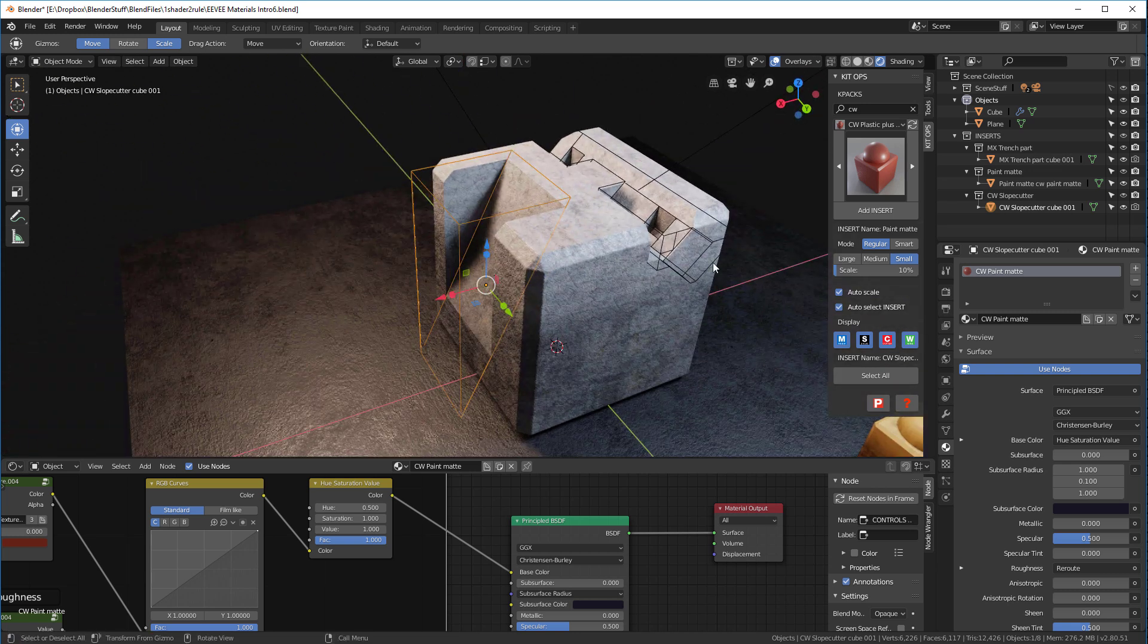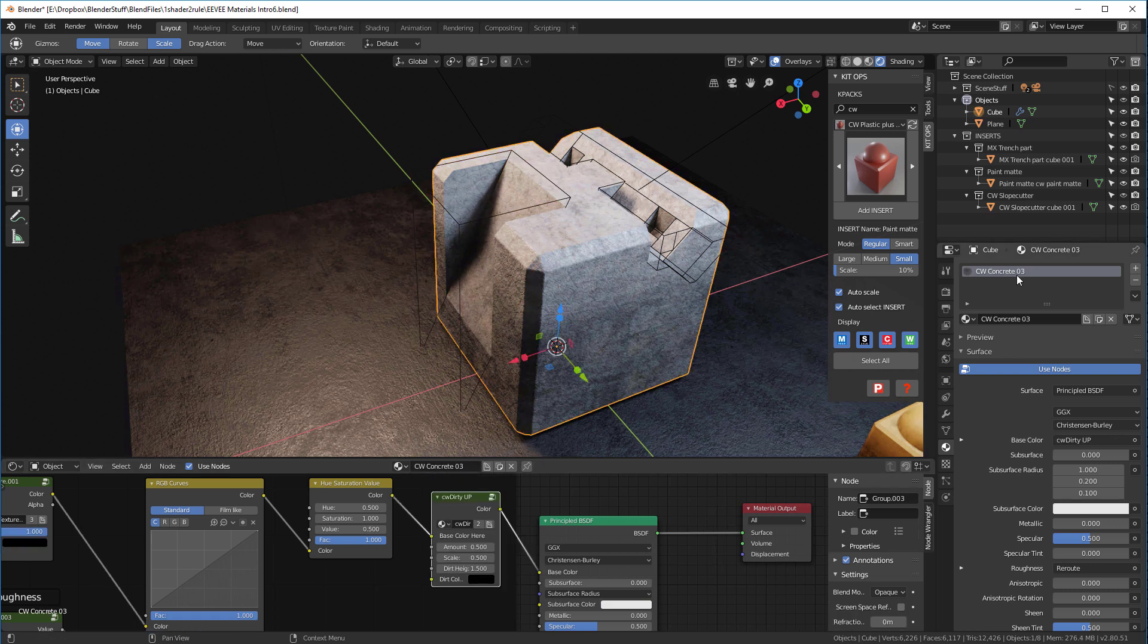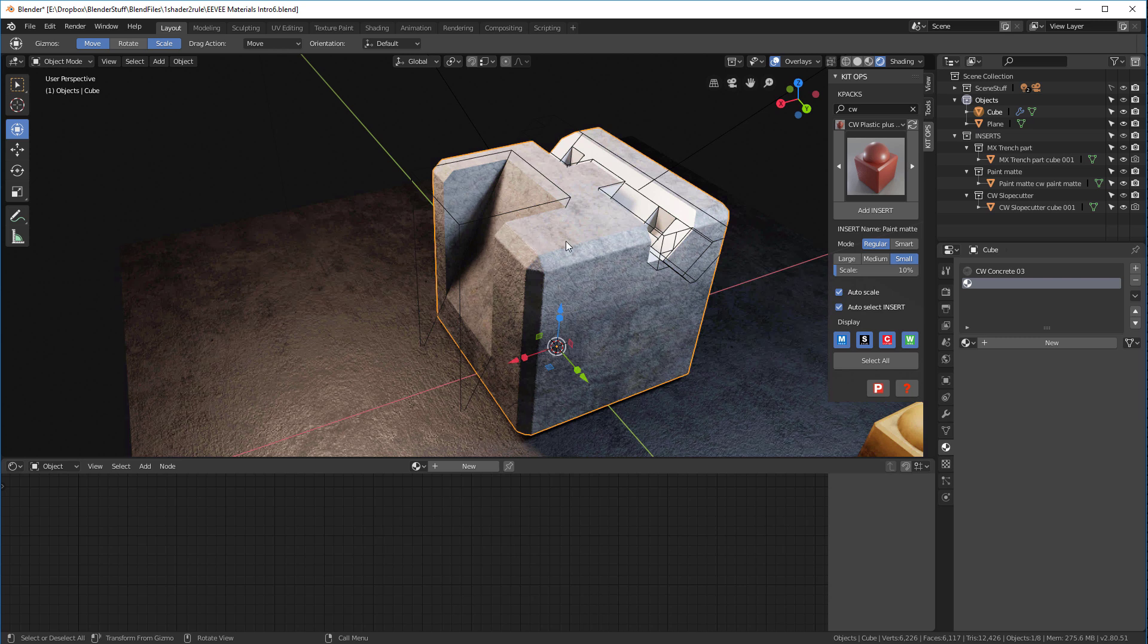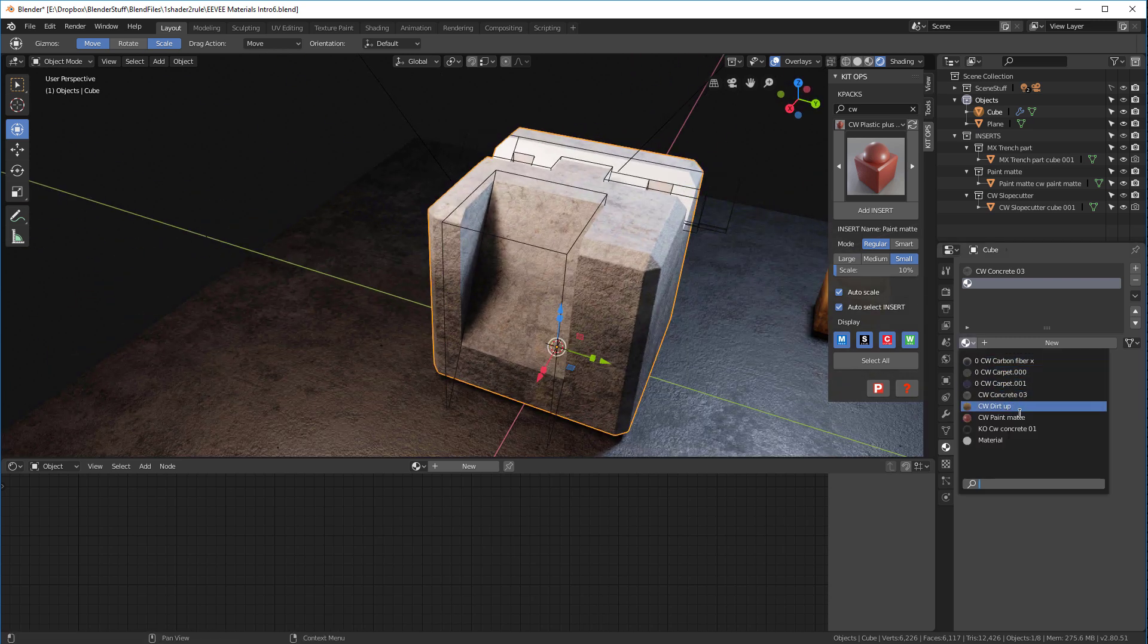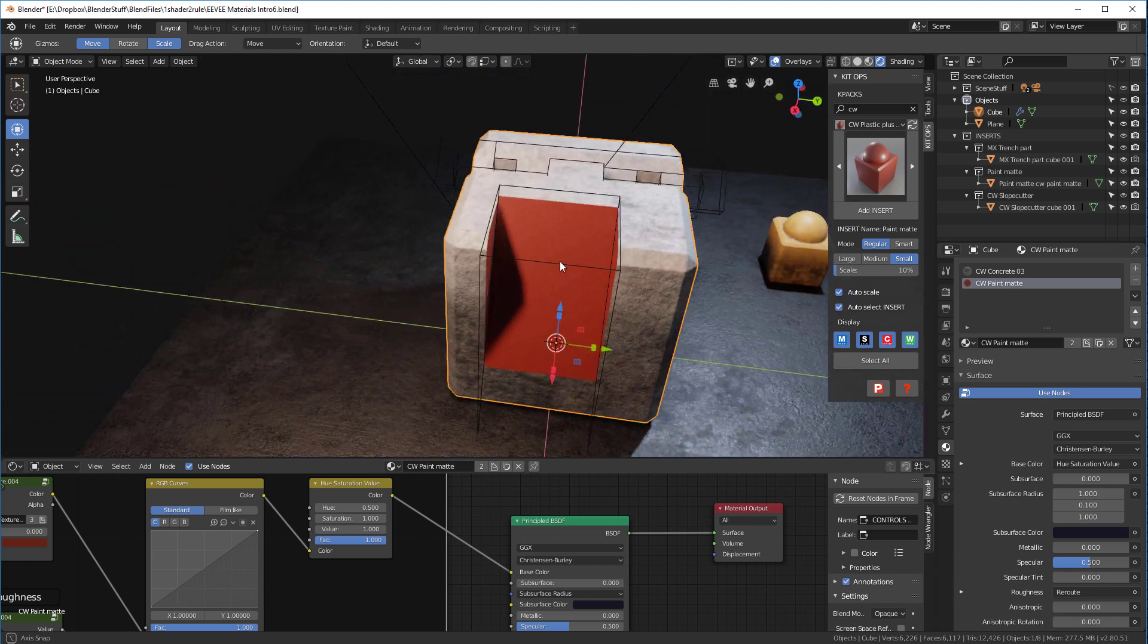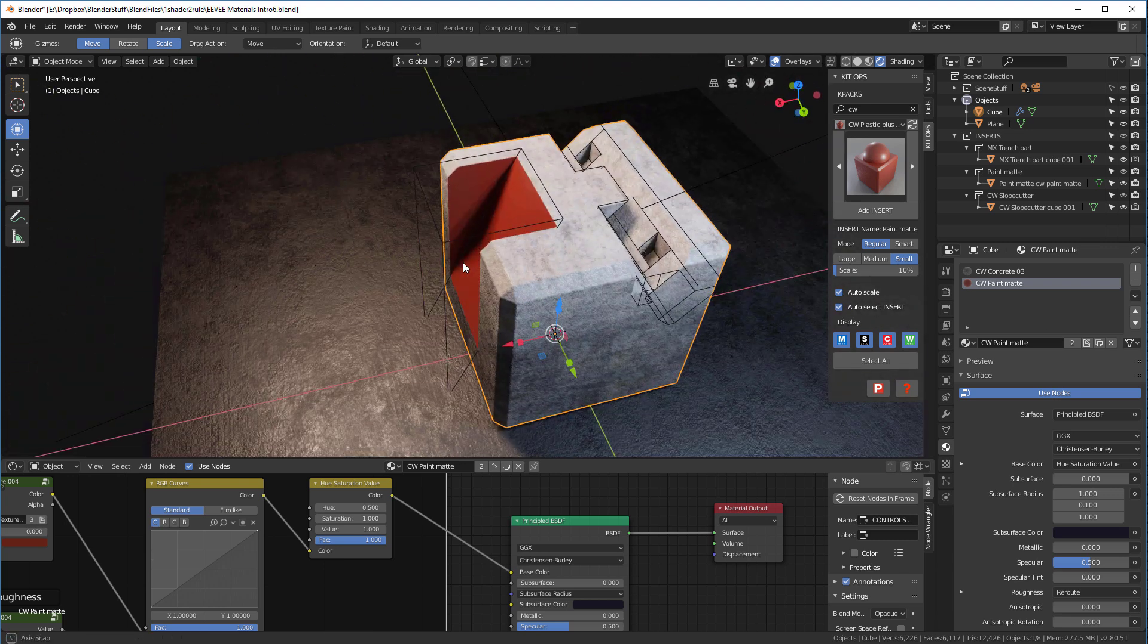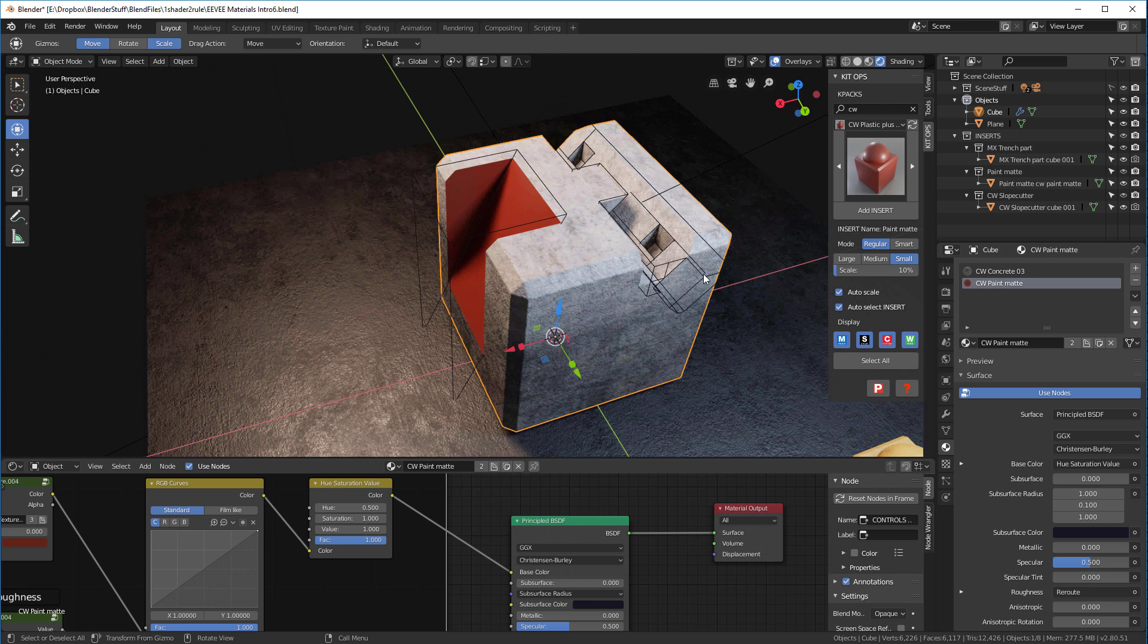So let's select our object. This material is called CW Paint Match. Select our object and we'll go in here and add a new material slot for this object, and I'm going to find that same one, CW Paint. And the minute we do that, check it out, it actually puts that material in there.